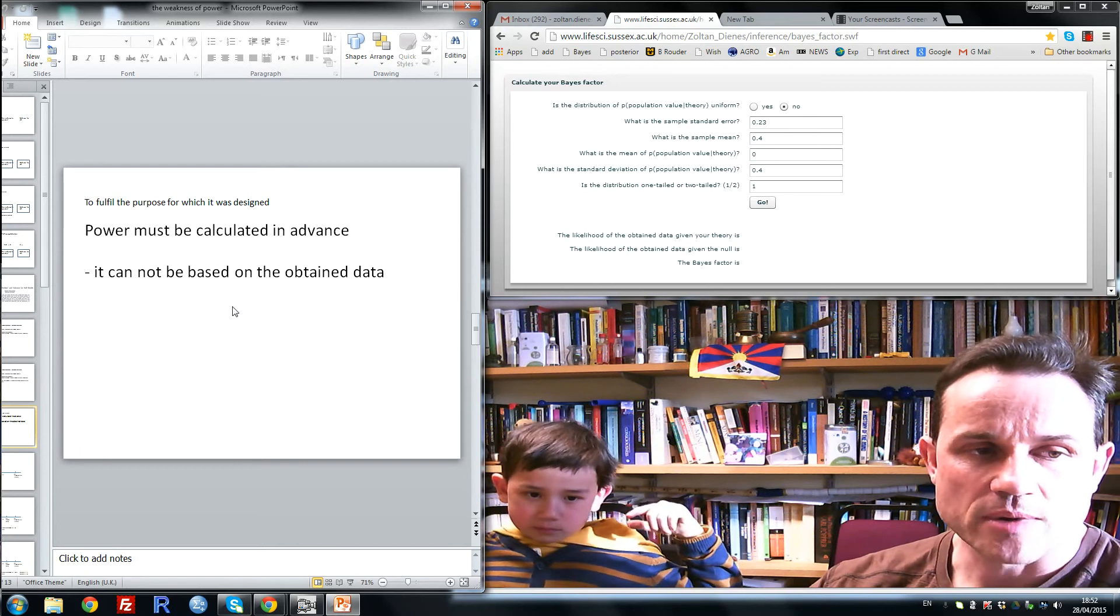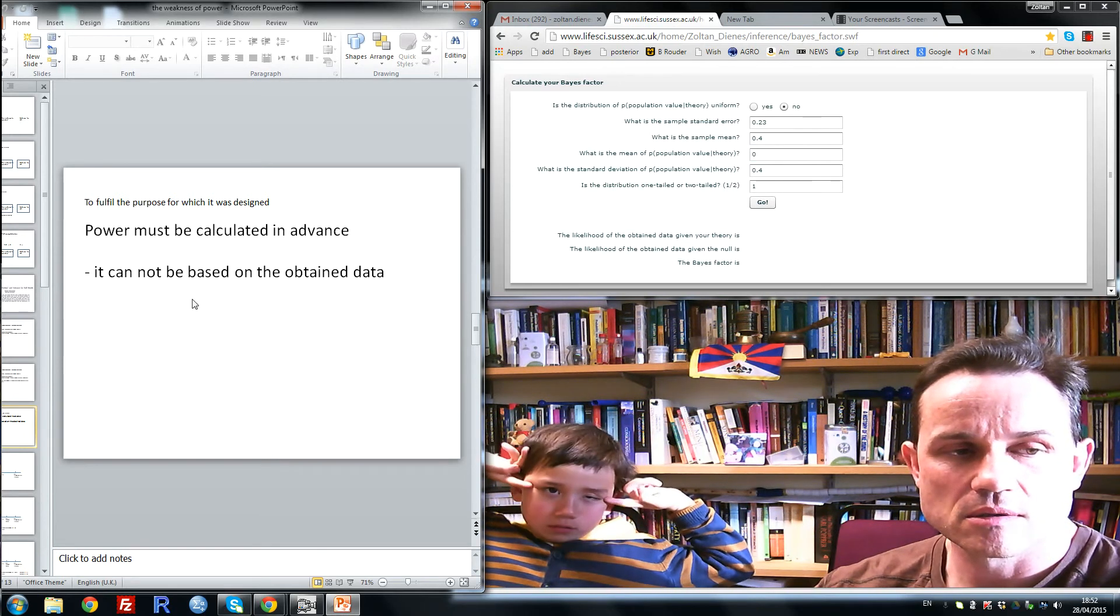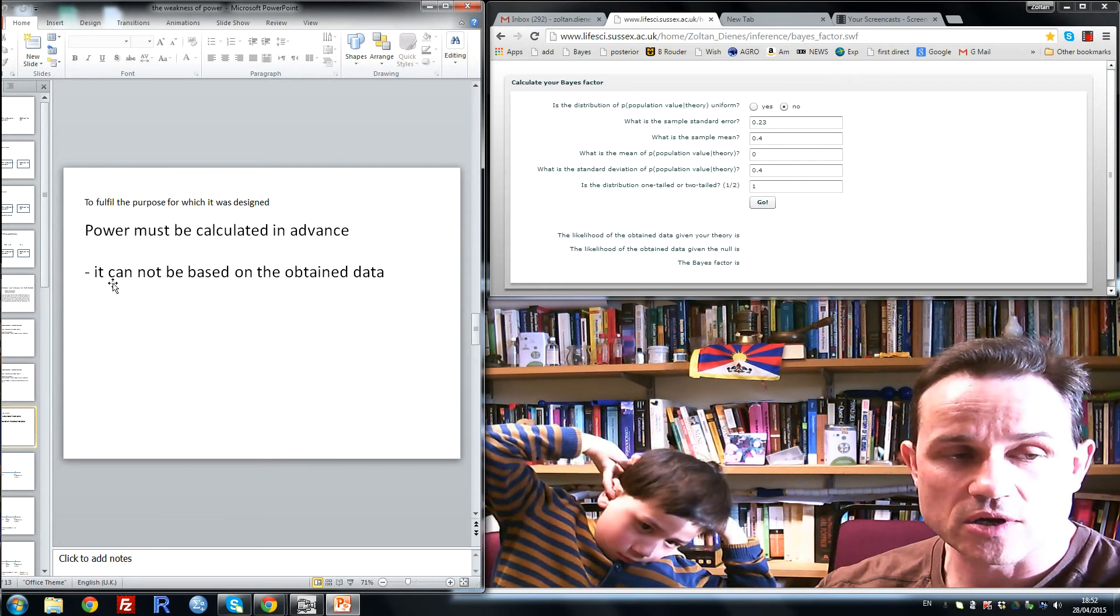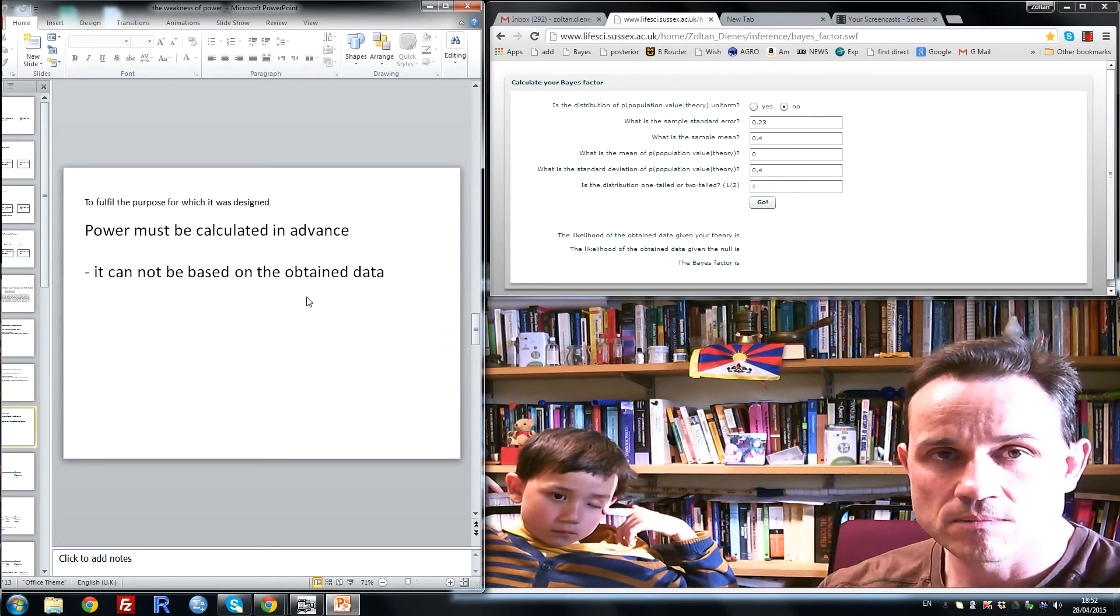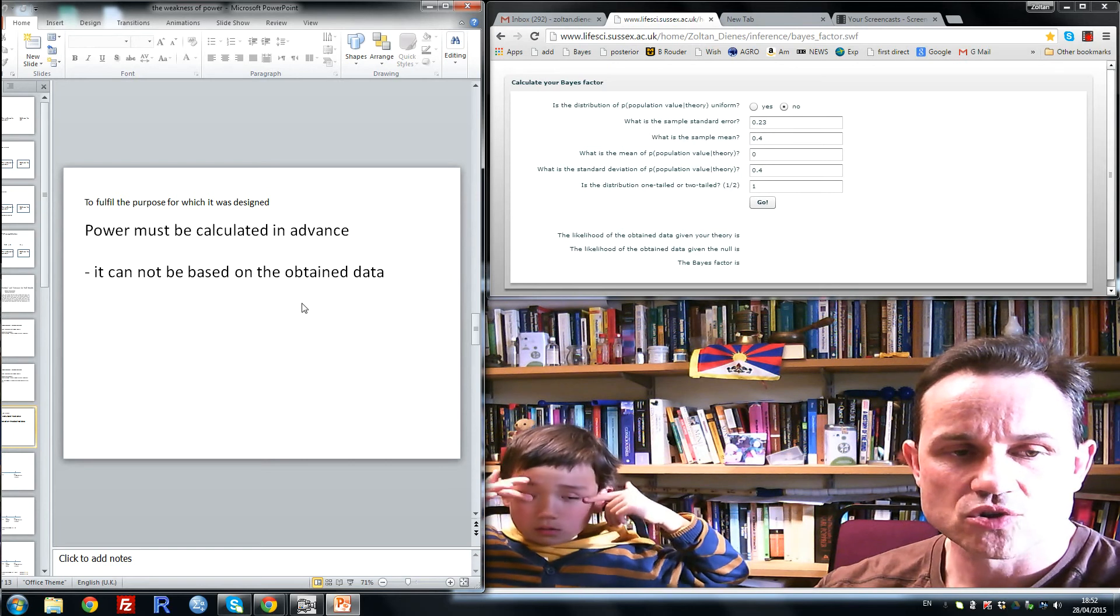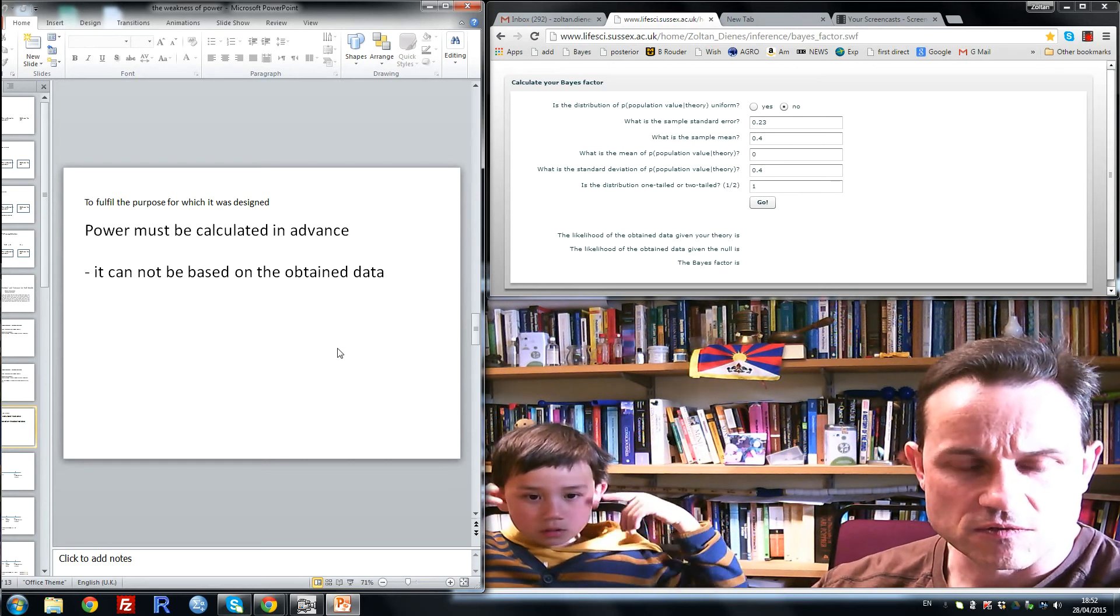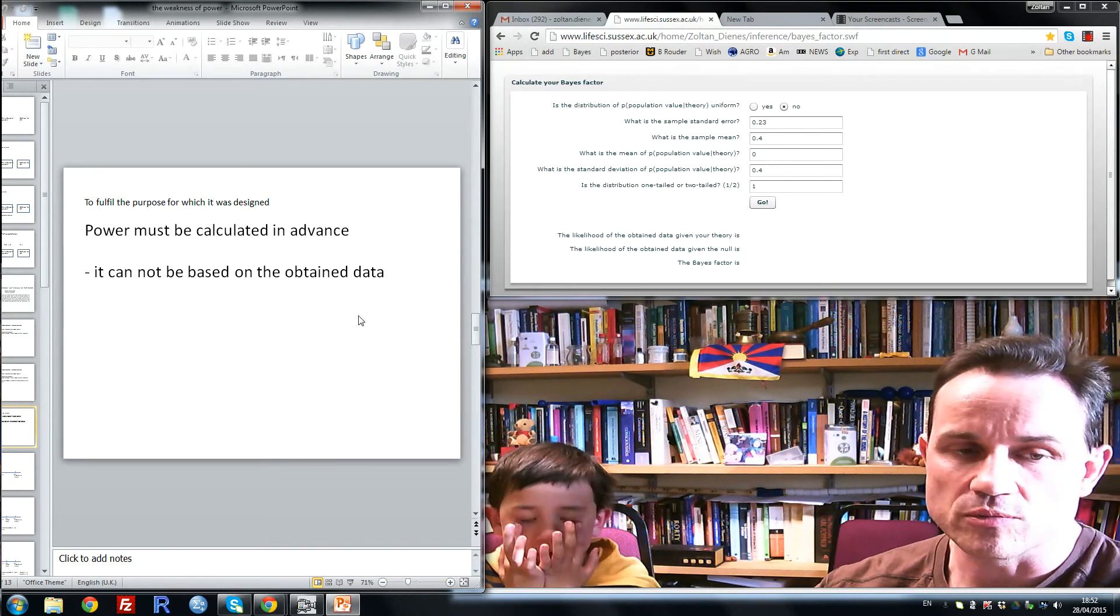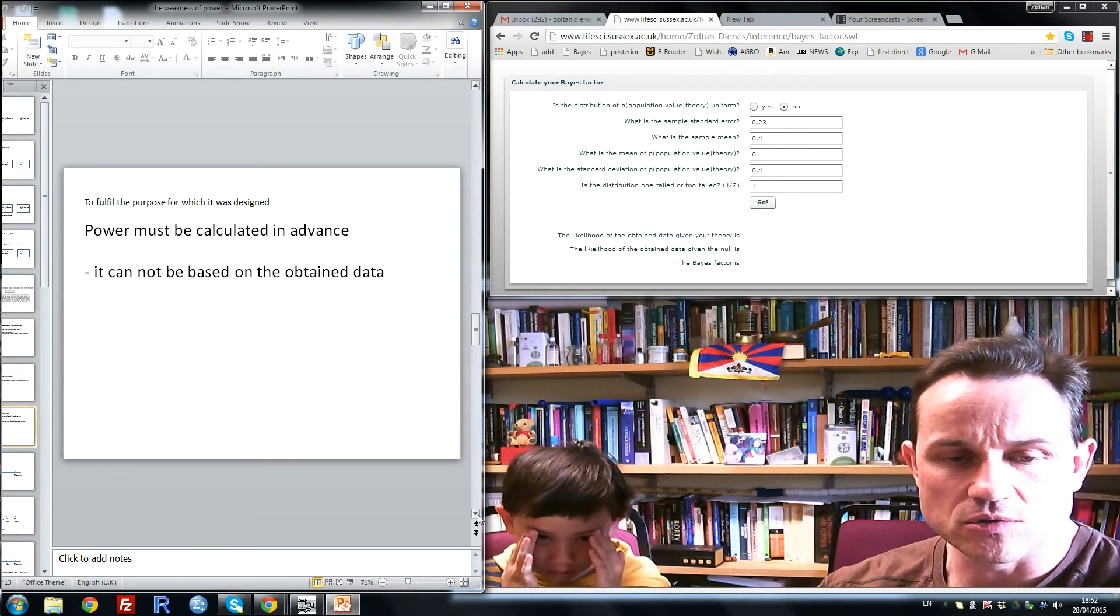Now, a key point about power is it must be calculated in advance. That is, that the power you calculate cannot be based on the obtained data. Now, this is very strange, that we want to know how sensitive the data are for discriminating H0 from H1, but we cannot use the data themselves in order to do that.